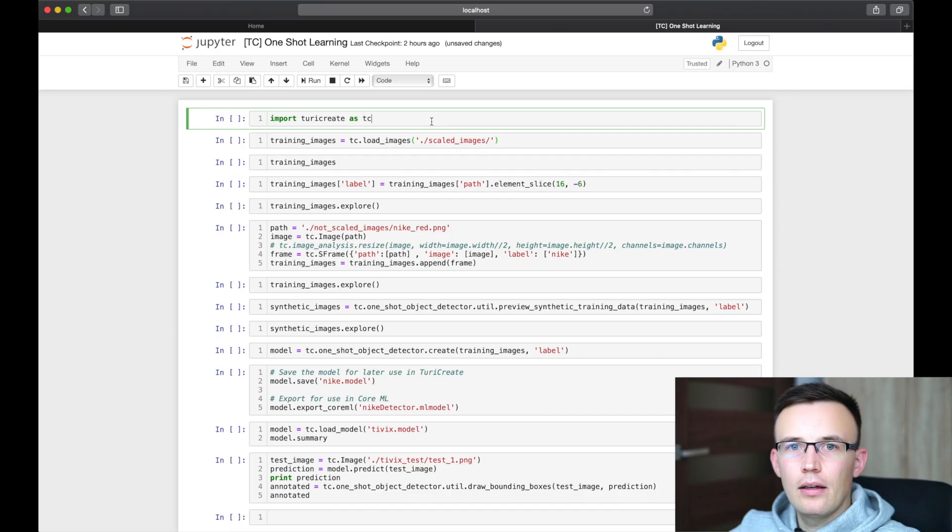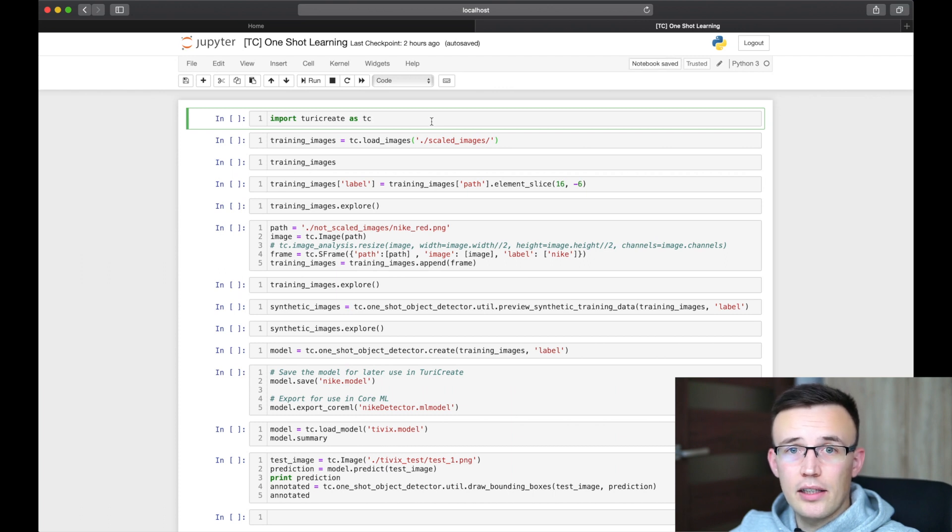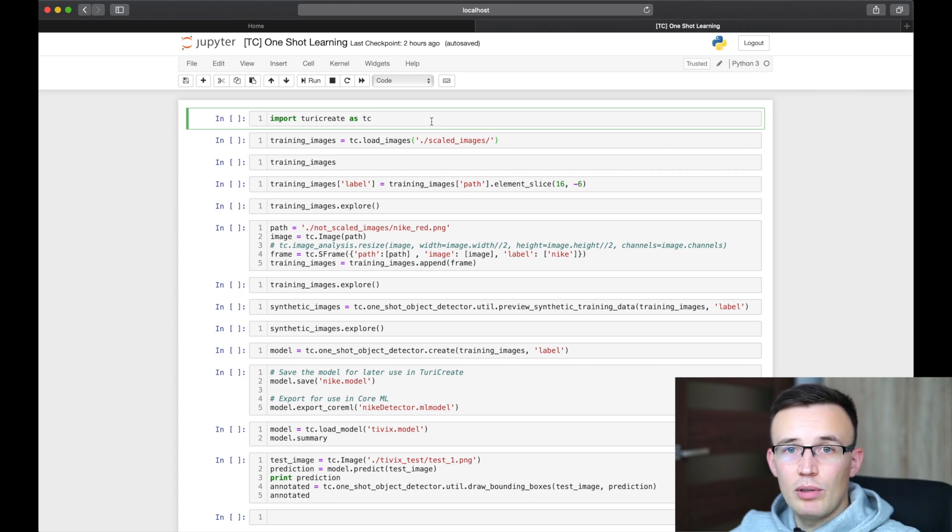Let's go to the code, because there is probably no better way to explain the details than in the code. Let's start coding. I will skip the Turi Create installation, because it's fairly easy. Link to the Turi Create repository with installation guide will be below the video.